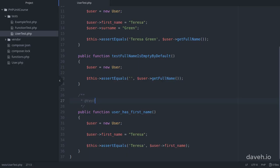So you can either name your methods prefixed with the word test or add the @test annotation in a doc block before the method. Personally I prefer the former but it's up to you.